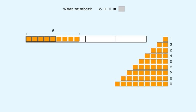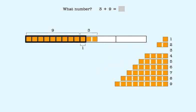We need one more to make 10. When we add 3, one block makes 10 and two are left over. That gives us 10 and 2.